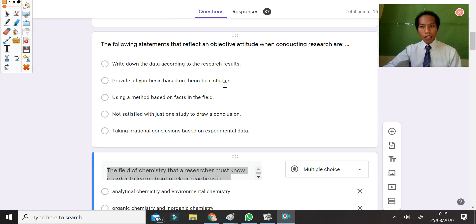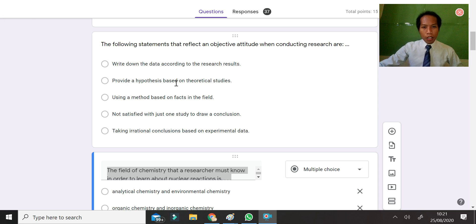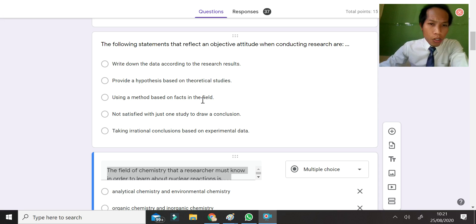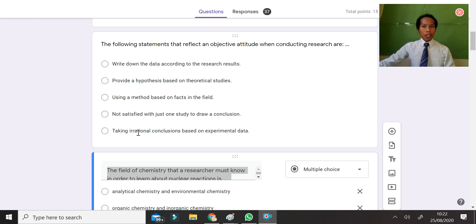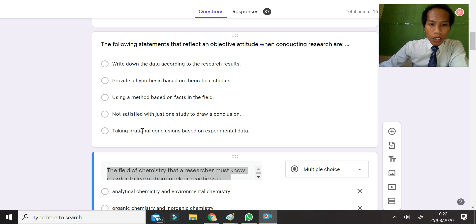Providing a hypothesis based on theoretical studies is not related to objectivity. Using a method based on fact in the field means it is empirical. Not being satisfied with just one study to draw a conclusion is critical thinking. Taking an irrational conclusion based on experimental data is wrong — a researcher must take a rational, logical conclusion.